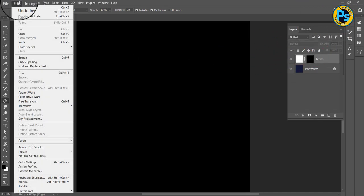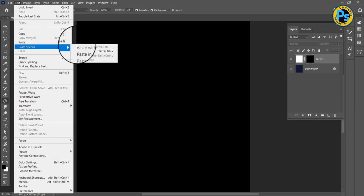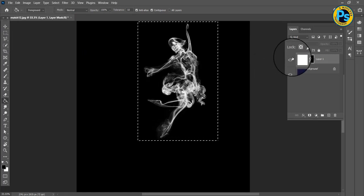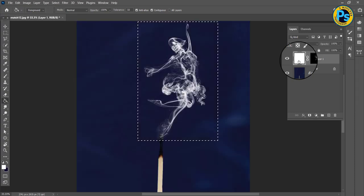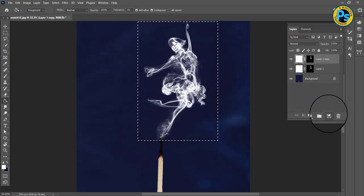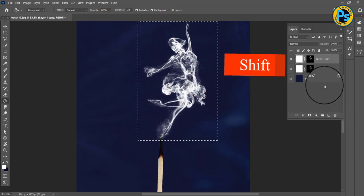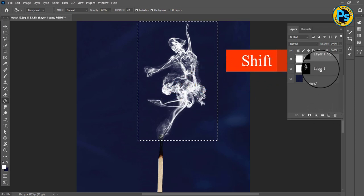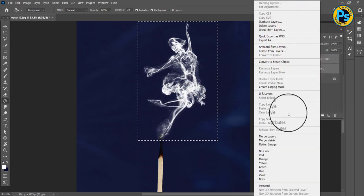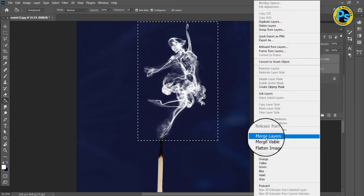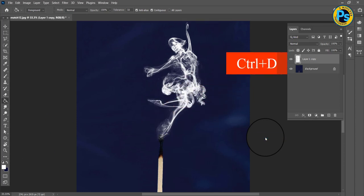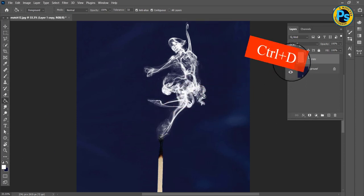Go to Edit, Paste Special, and choose Paste in Place. Click on the layer and take a copy. While holding Shift, select two layers, then right-click and merge layers. Press Ctrl+D.